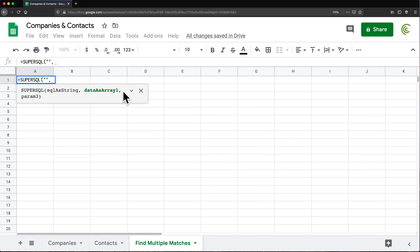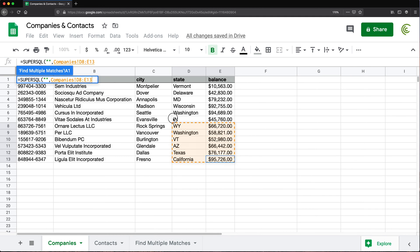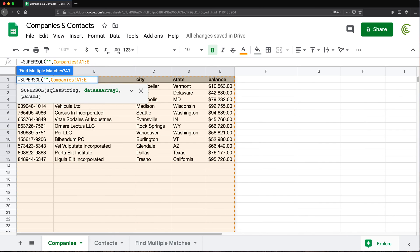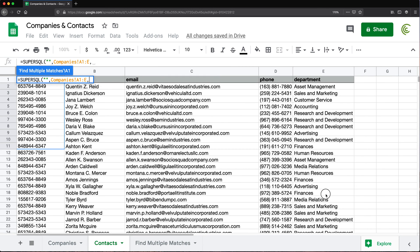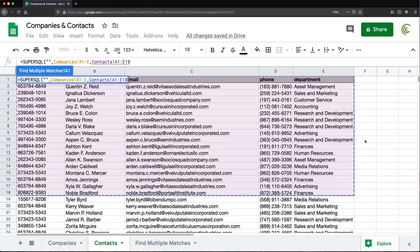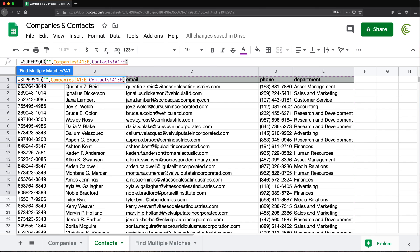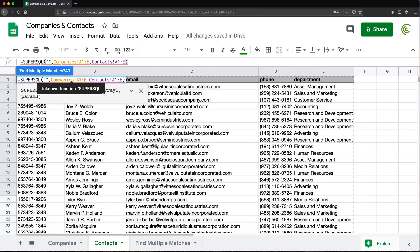Once we get that, we should be able to use our superSQL function. The first thing is our SQL string in quotes — I'll go back to that in just a second. Then after comma it's the data as an array, so the data we want to use. We have two datasets, so I'm going to go ahead to the companies worksheet, select this range including headers on top, drop the end reference. After a comma, we can provide a second range which is going to be contacts. I'll go to contacts, select that range including headers, drop the end reference, and close parentheses.